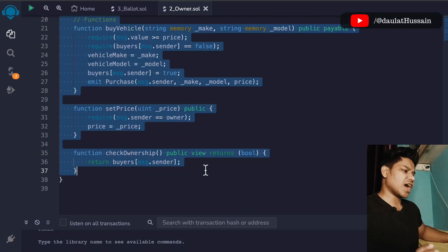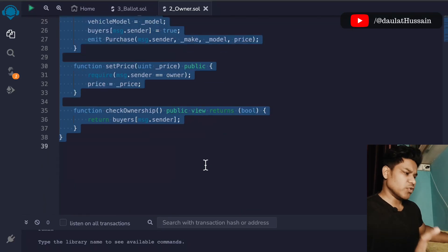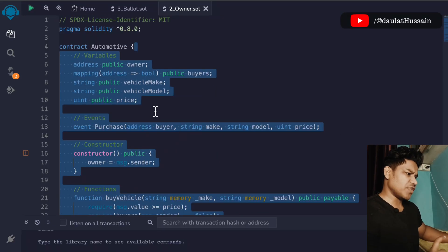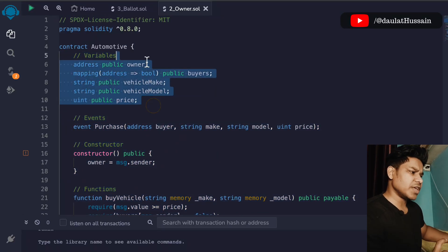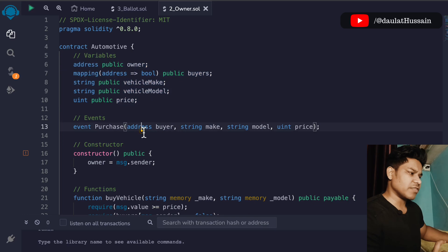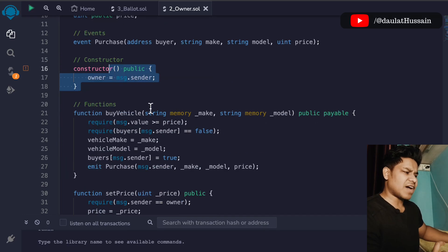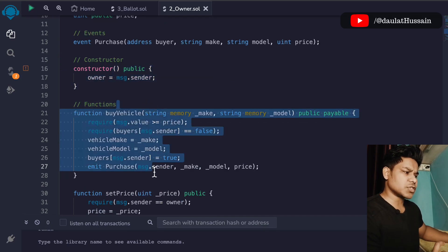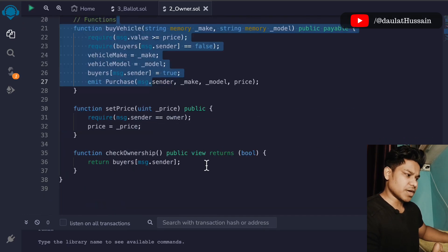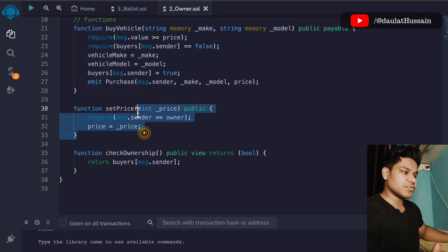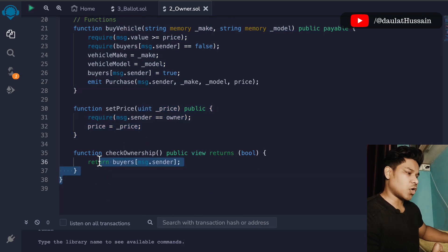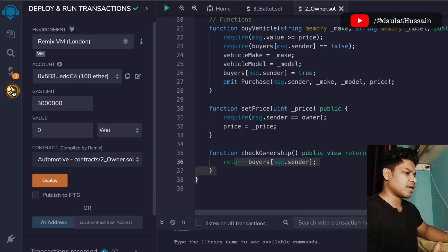This is the entire smart contract we have written for the automobile industry. We have all the state variables, this event, this constructor, and the very first function for buying the vehicle. This one is for setting the price and this one is for checking the ownership.